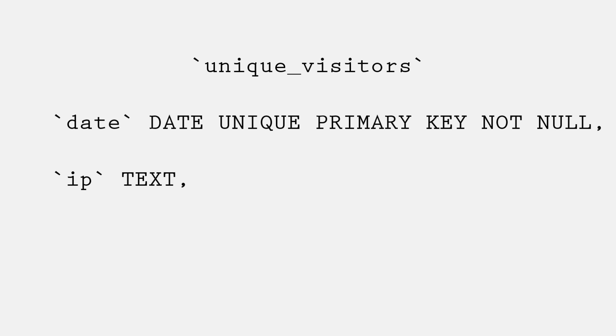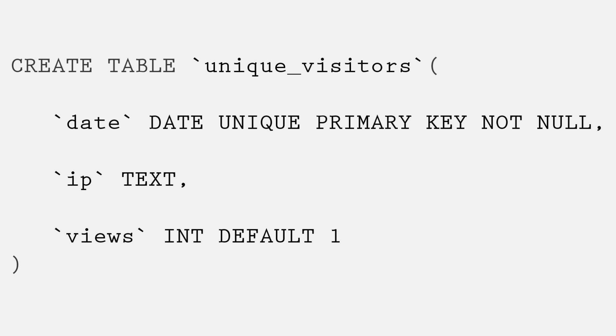Second column is IP. Set to text data type which will be storing IPs. And finally third column, views. Set to int data type and default value is 1. This is a table structure. Now let's convert it into the query for execution. That's it. This is a query. Now execute it to make table. And make sure you have created table before moving ahead to the next step. If you don't, things won't work properly.